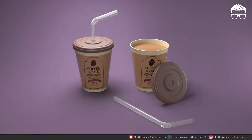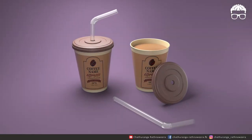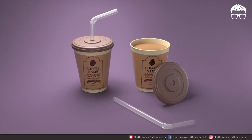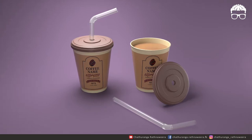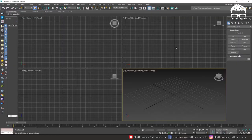Welcome guys! I am going to show you the 3ds Max model. Subscribe to my channel.